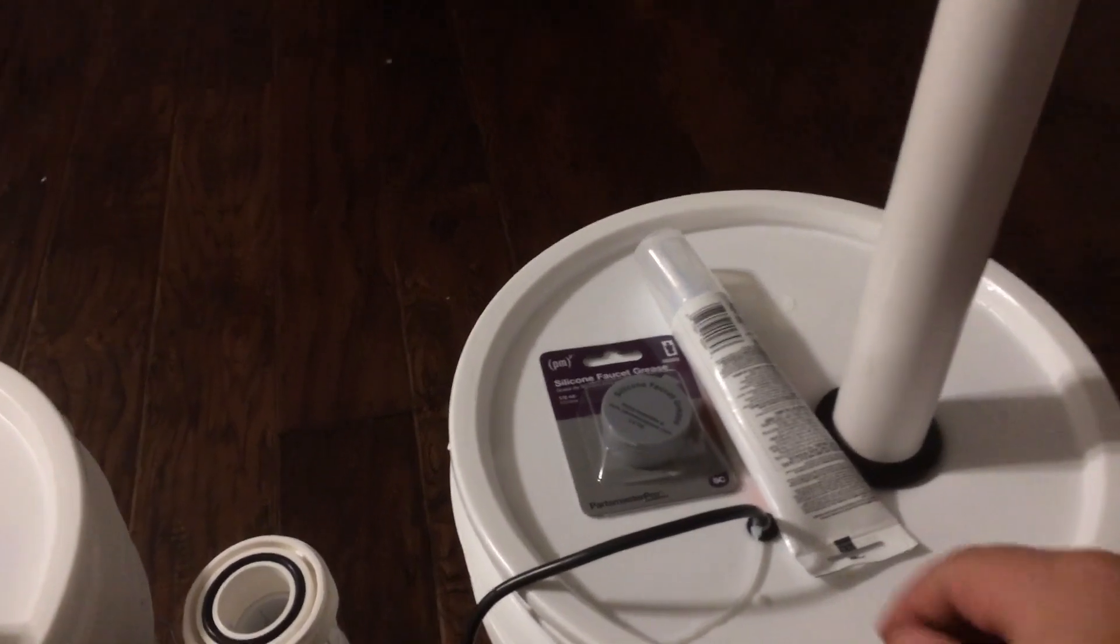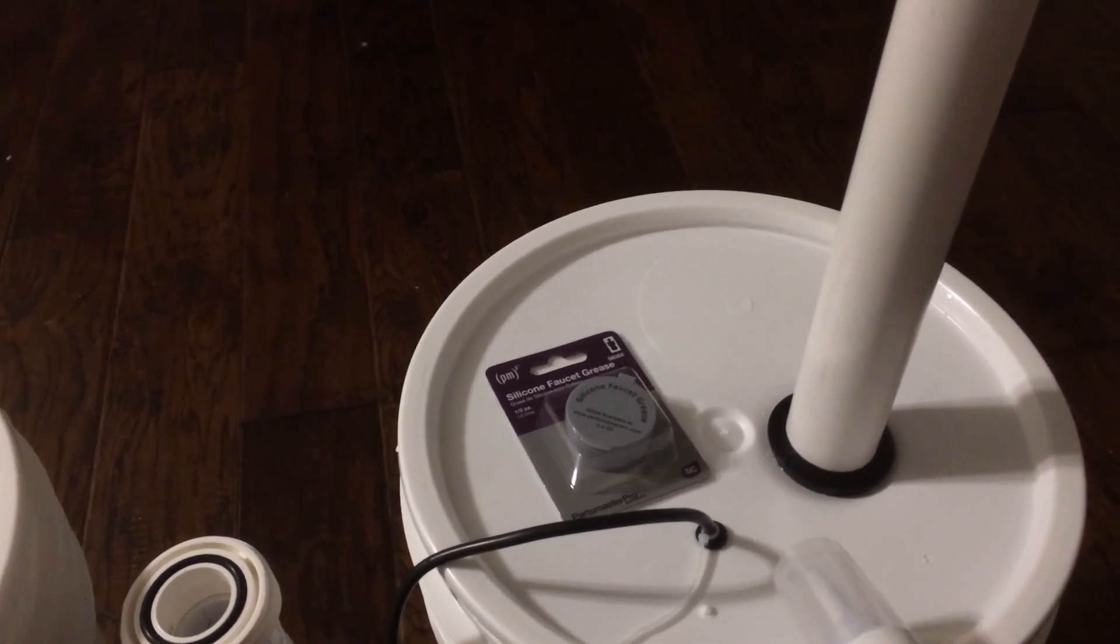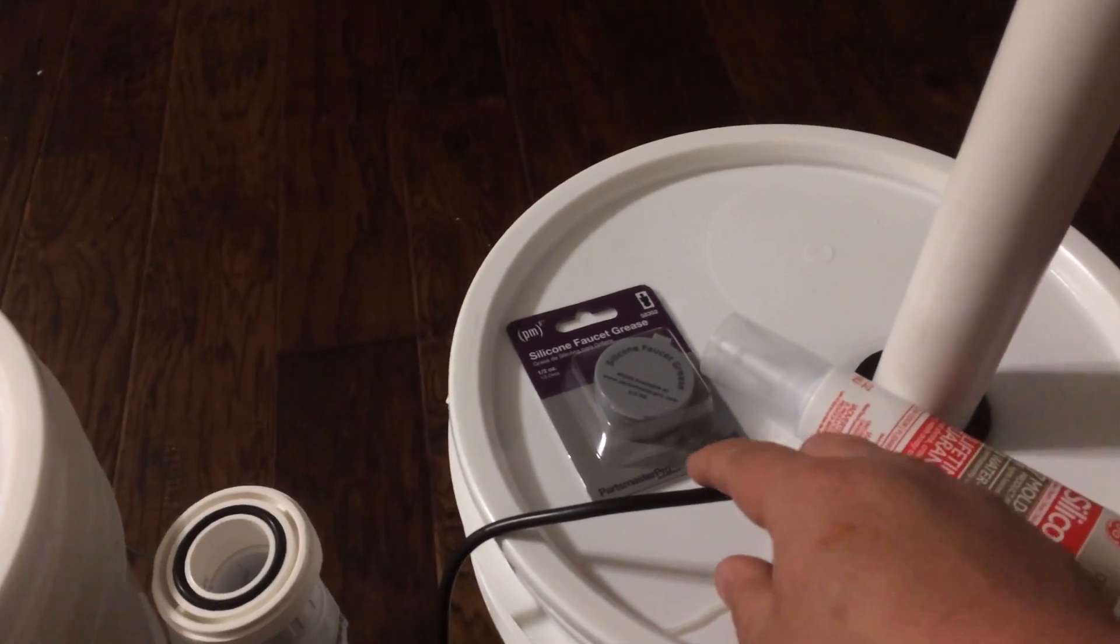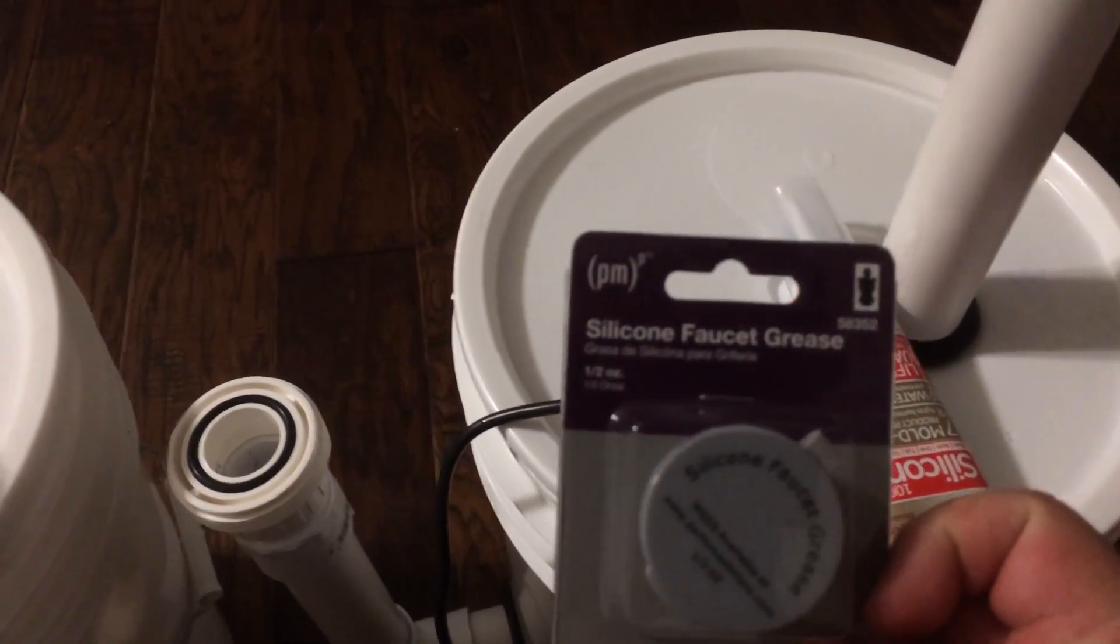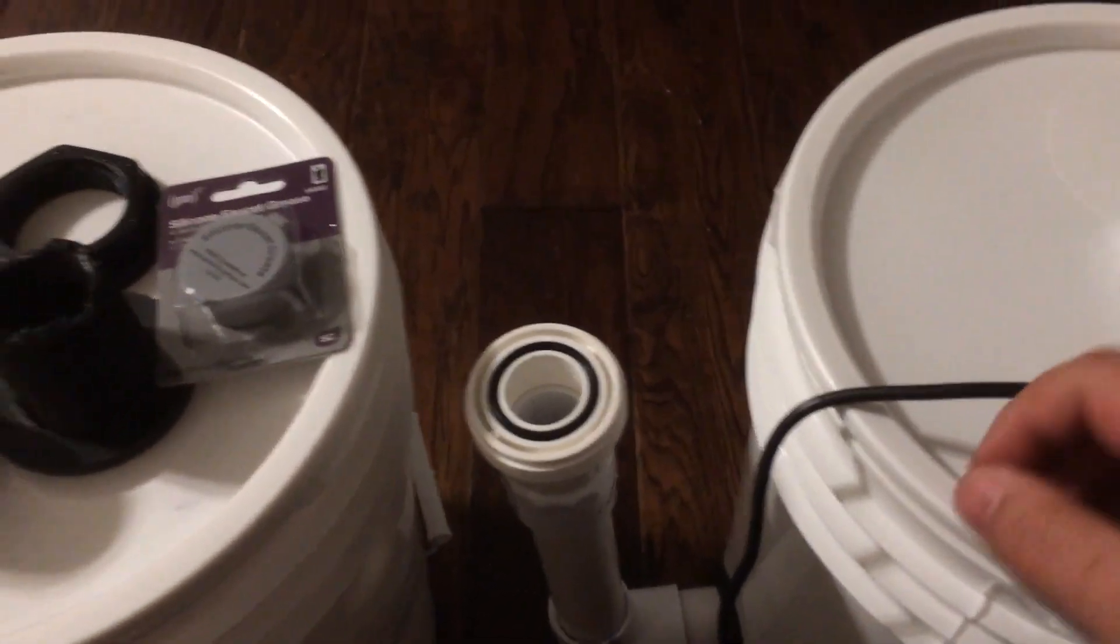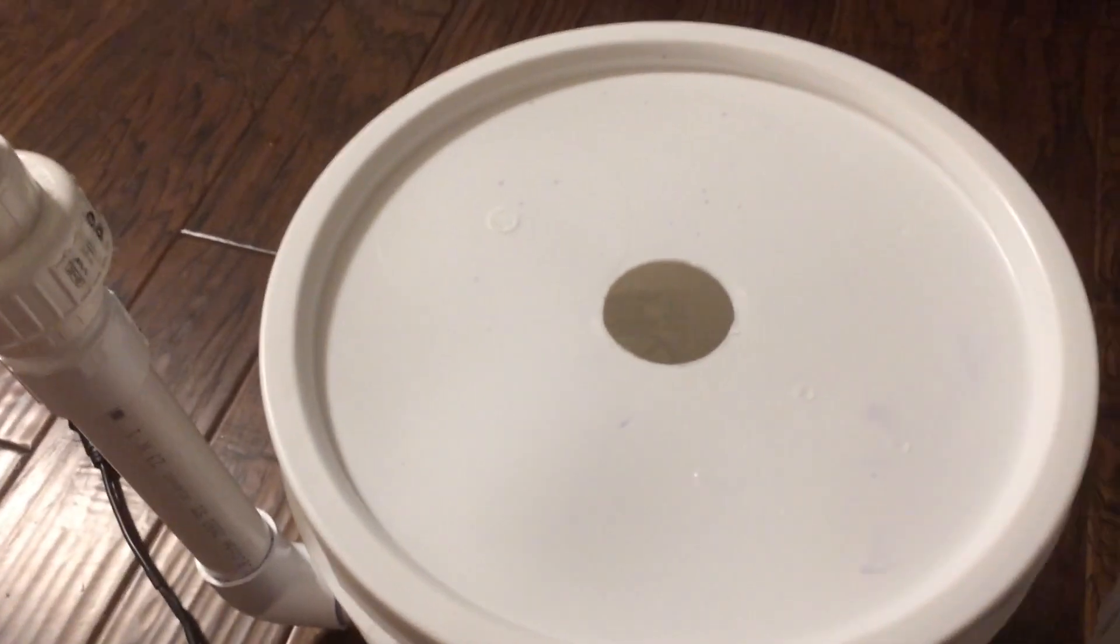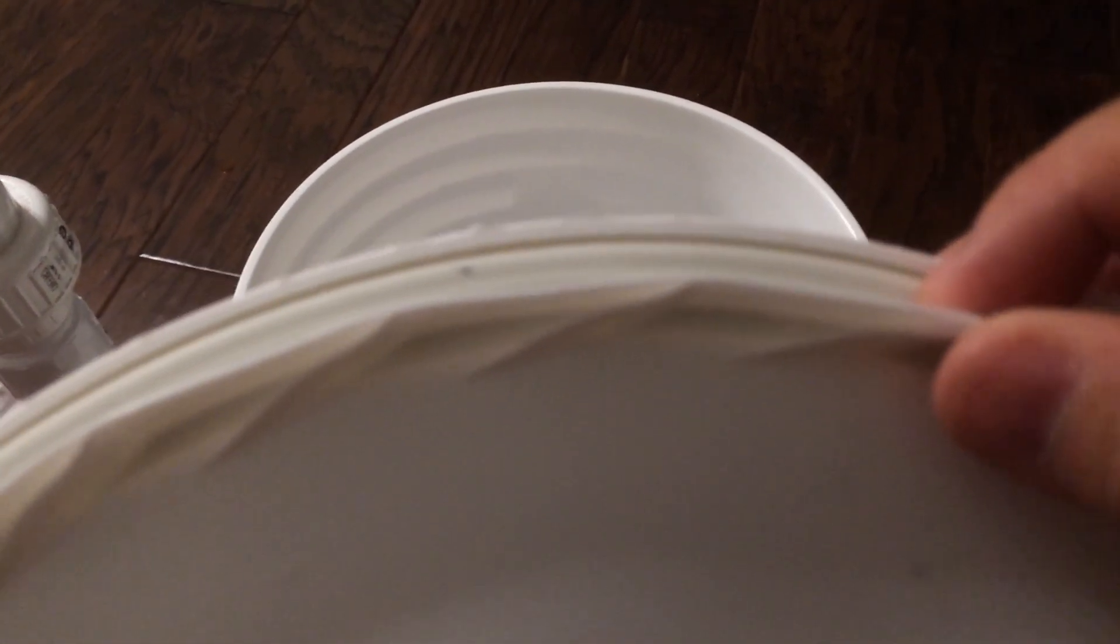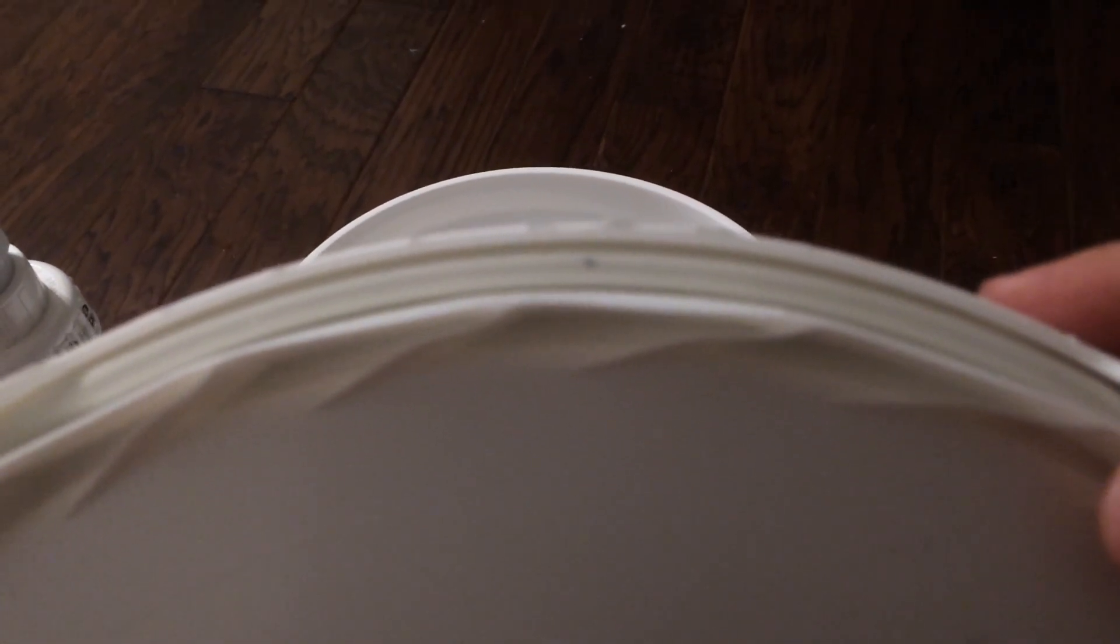I have some silicone which I'll use to seal the quarter inch uniseal for my DC pump. I also have silicone faucet grease. Each lid has a rubber seal, so I'll apply a thin coat of that faucet grease just to make sure I have a complete airtight seal.